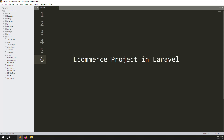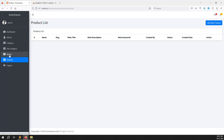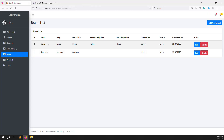Hello friends, welcome back to the ecommerce project in Laravel. In this video we continue with the product menu - we need to make add new product and edit product. Last video we completed the brand module, and in this video we continue with colors. We need to add multiple colors - like Nokia, Samsung for brands, same way we'll add colors.